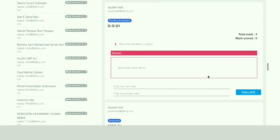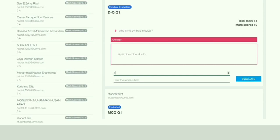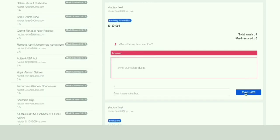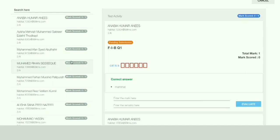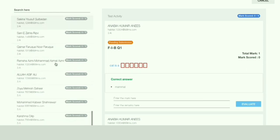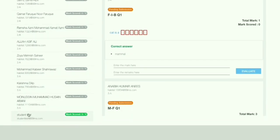You can give marks for the descriptive question. Once you have given the mark, click on Evaluate. Now you have evaluated this activity. You can see the marks code has turned green, which shows that you have evaluated the student's activity. This is how you evaluate an activity once the students have done it. Hope you all understood — thank you.